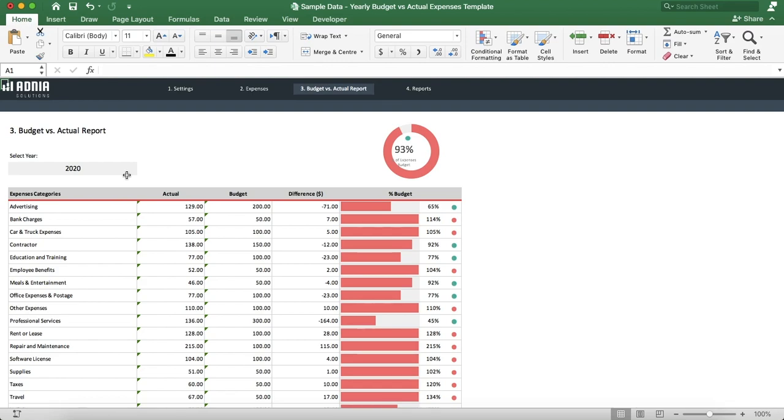Hi, today we'll have a look at how to use the yearly budget vs actual expense template. We'll start by hiding the top ribbon to have more space.